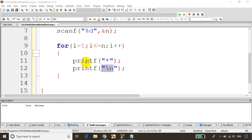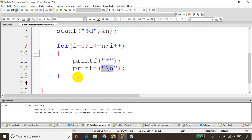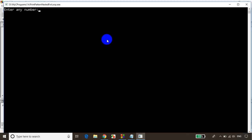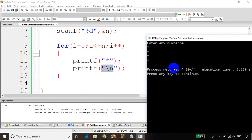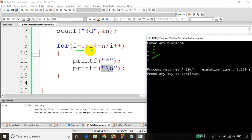Let's run the code. Let's build and save it. There are no errors and no warnings. Let's run the code — I'm entering number 4, and you can see it's printing 4 stars: 1, 2, 3, 4. It's working. When i value becomes 5, the condition fails.